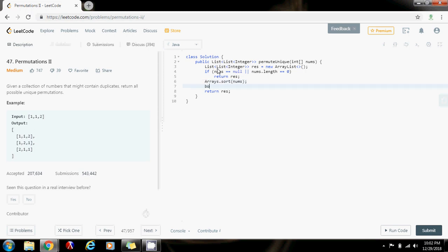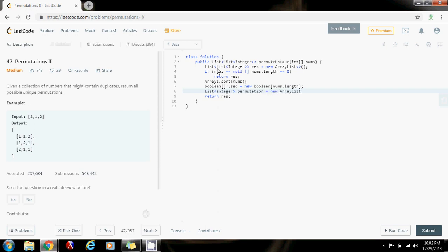Then I need an array of boolean as I explained in the previous video: used equals new boolean array of size nums.length. This array is going to allow me to mark every element that I have used so that I don't add the element again in this permutation. I also need a list of integer for a single permutation: permutation equals new ArrayList of integer. Then I'm going to call my helper method, passing nums, permutation, used, and also the finalResult.